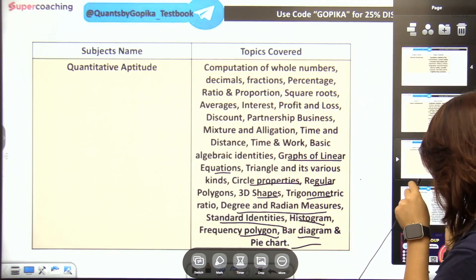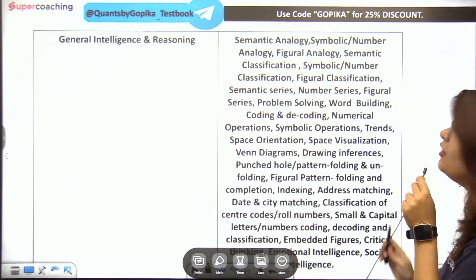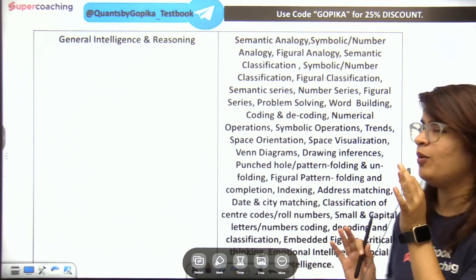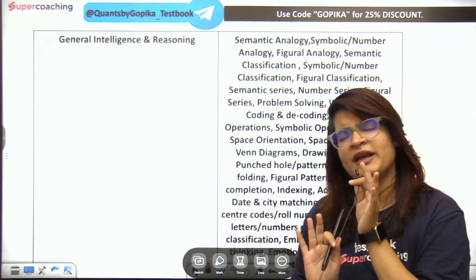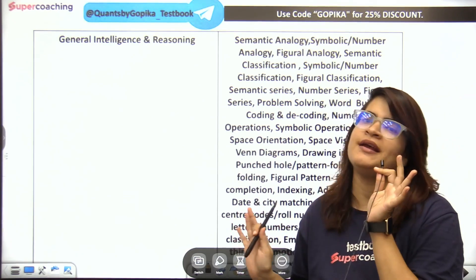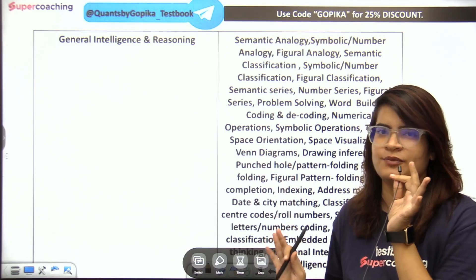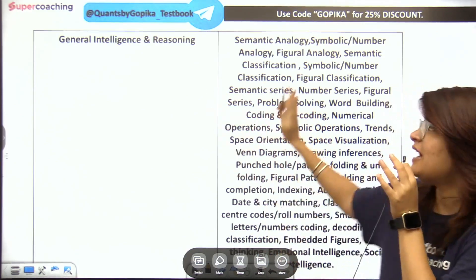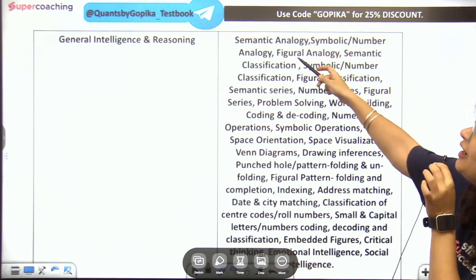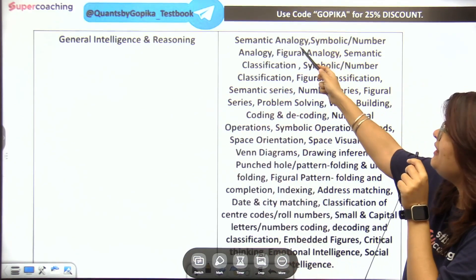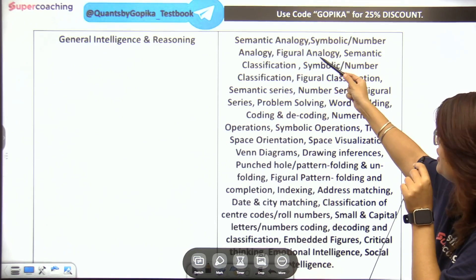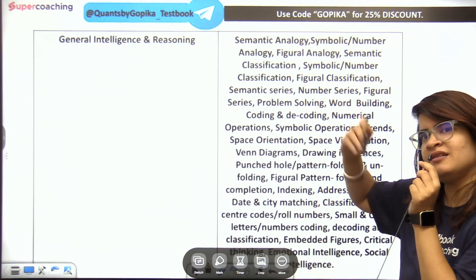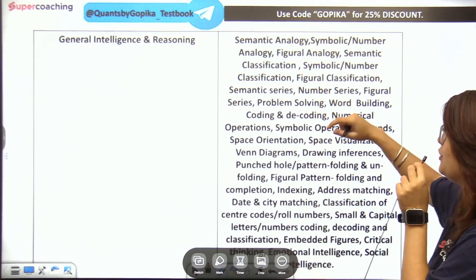If we talk about Reasoning — we have seen a lot of topics. The syllabus clearly shows they can ask any topic. I have included semantic analogy and figure analogy. Let me tell you about these topics.